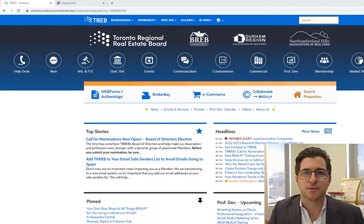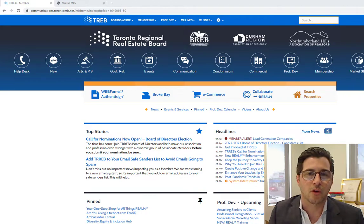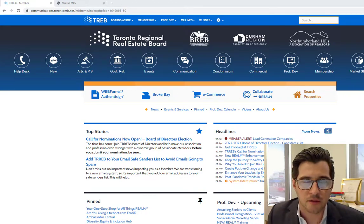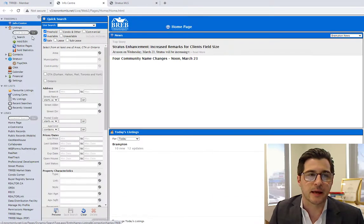First thing we're going to do is we're going to log into the Toronto Real Estate Board portal, which we are using the Stratus software. This is my home page. First option I'm going to is search properties.